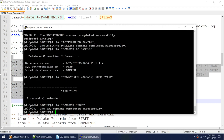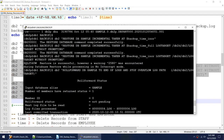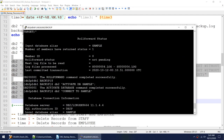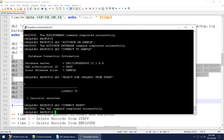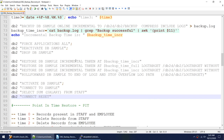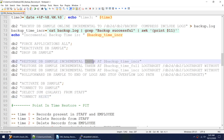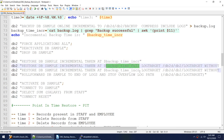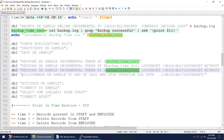The restore got successful, the roll forward got successful. When I connected to the database I see the halved salary, not the original full salary. This confirms that whatever was in the incremental backup came in, not what was in the full backup. This is how you restore an incremental backup: last incremental first, then full backup, then all incrementals, then roll forward.